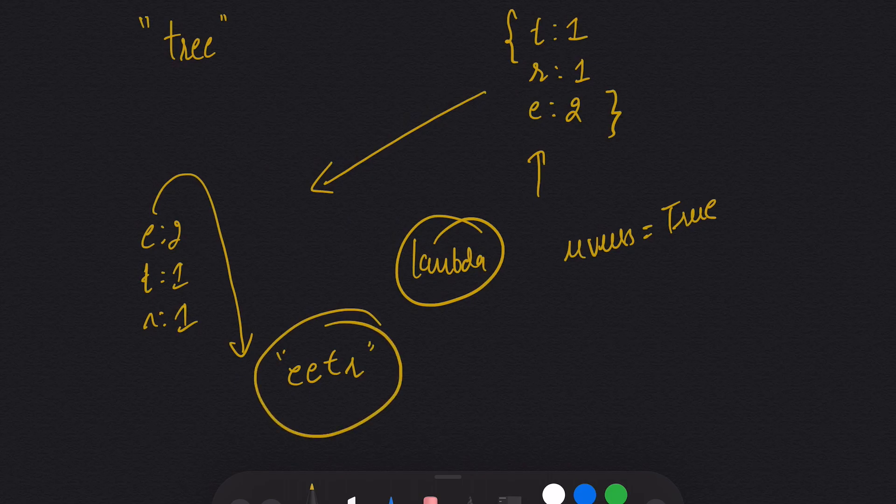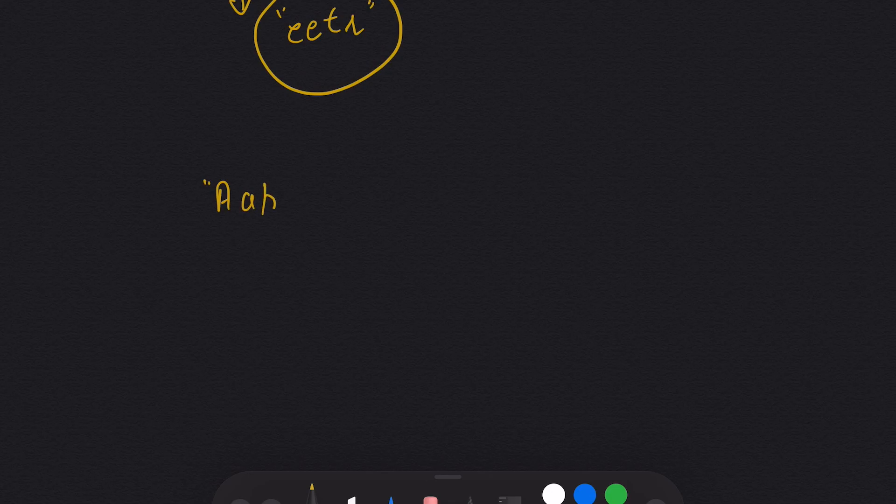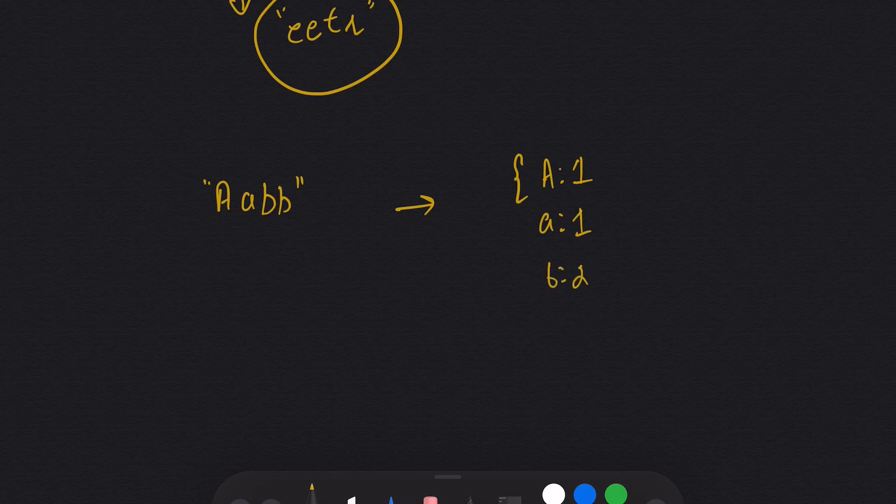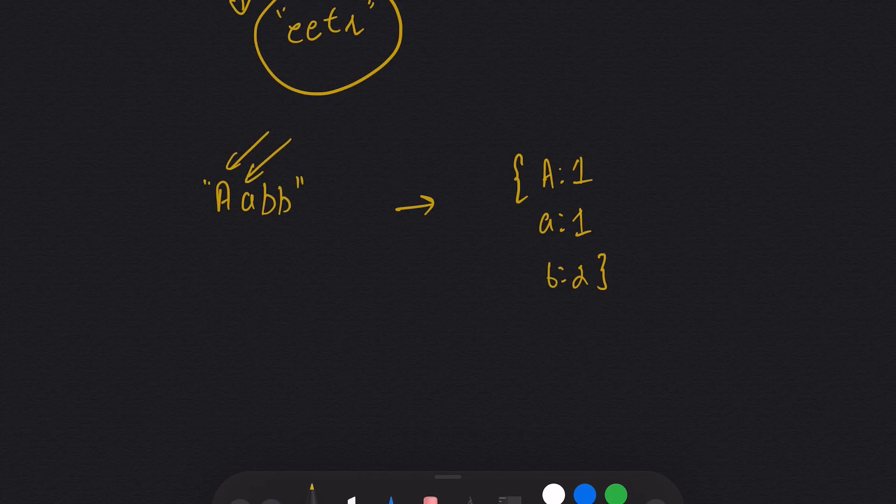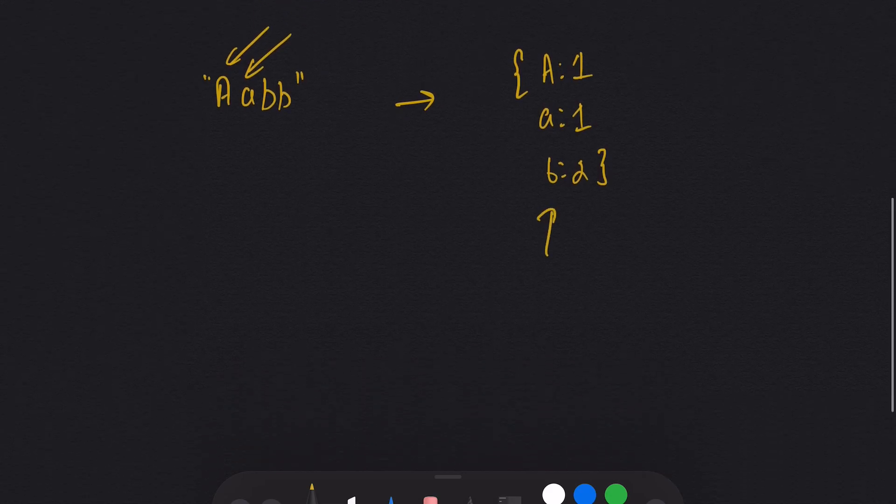Let's see another example. Now the example is capital A, lowercase a, B and B. Again, I will make a dictionary. I will store uppercase A with 1, lowercase a with 1, B with 2. As it is mentioned in the question that uppercase A and lowercase a are two different characters, I'm storing them separately.